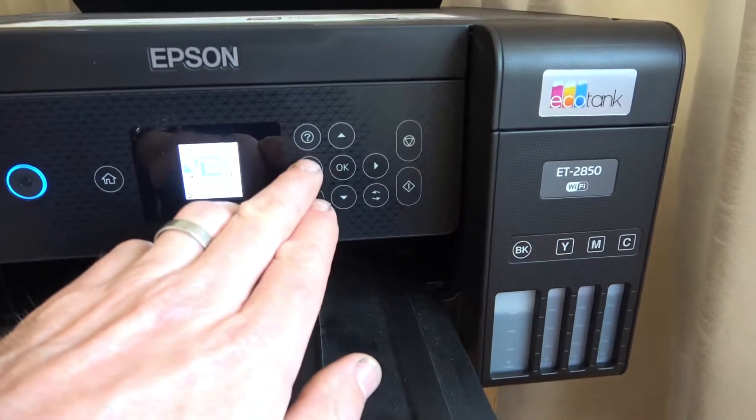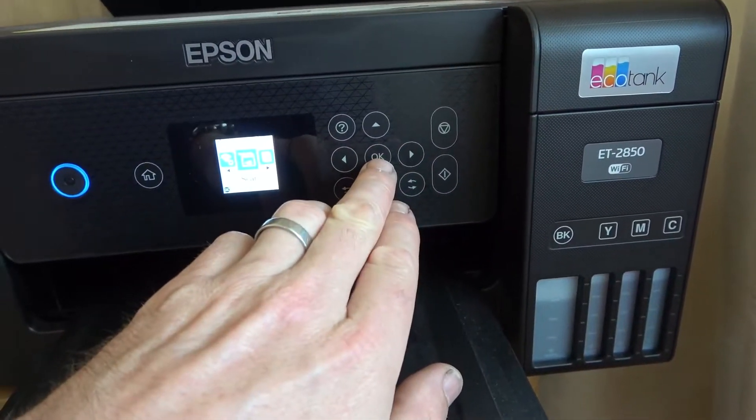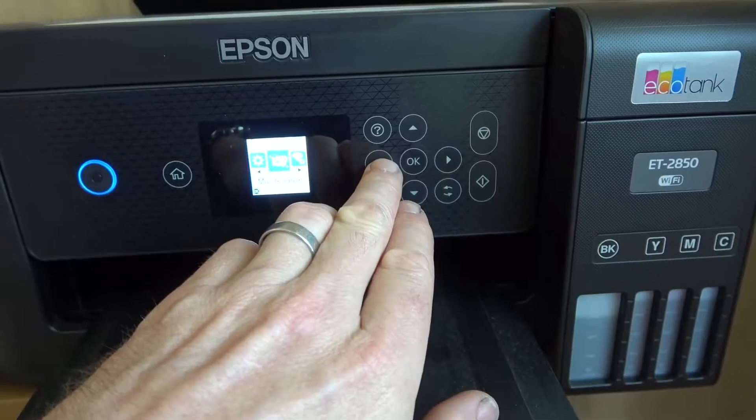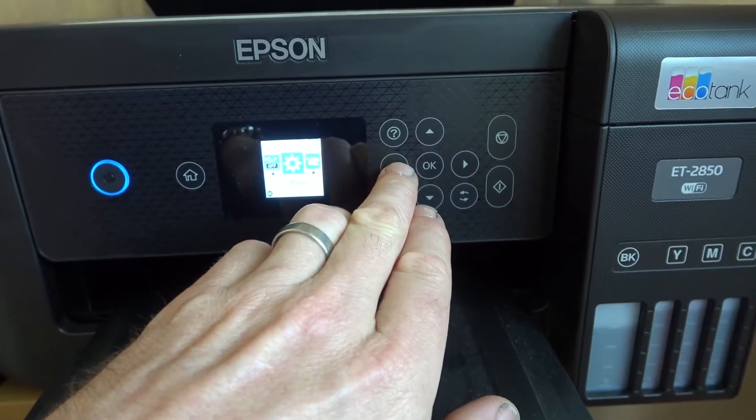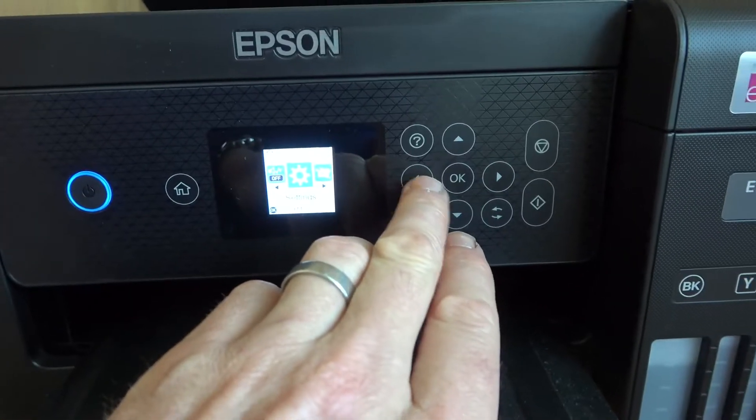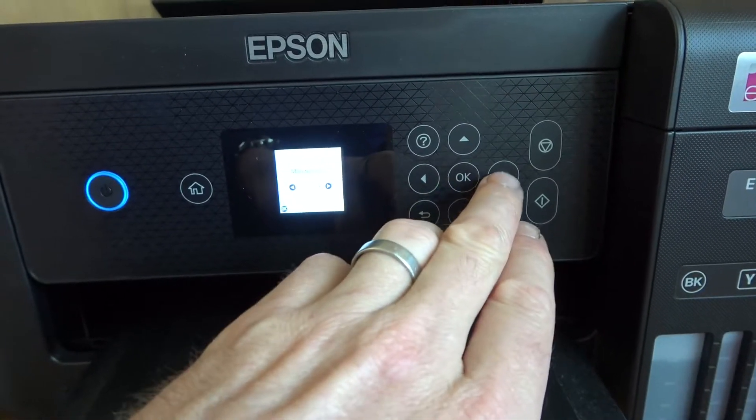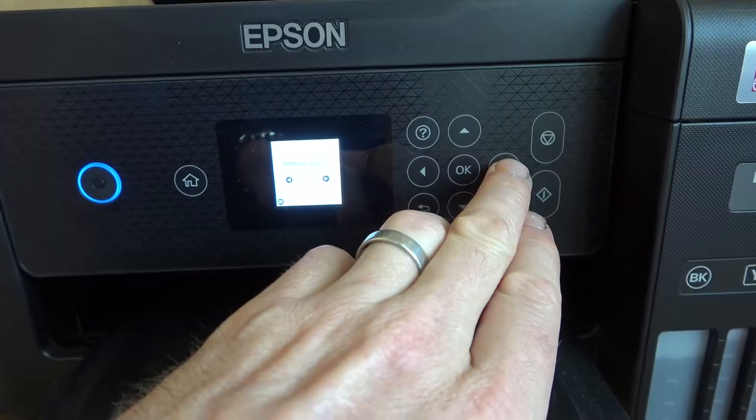All we have to do is use these buttons here and okay in the middle. We need to head over to where it says Settings and then go to okay, and then we need to go all the way to the right hand side.